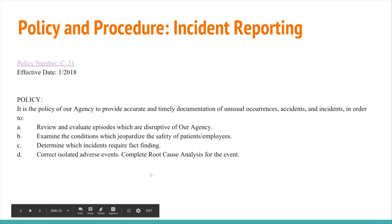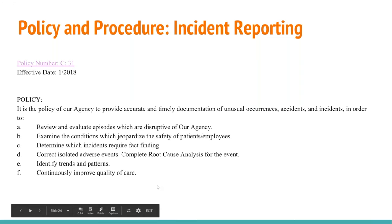The policy aims to: A) review and evaluate; B) examine the conditions which jeopardize the security of patients and employees; C) determine which incidents require action; D) correct isolated adverse events and complete a root cause analysis for the impact; E) identify trends and patterns; F) continuously improve quality of care; and G) manage hazardous materials.